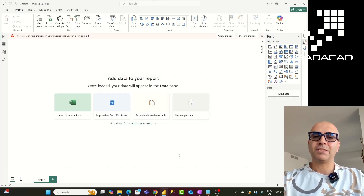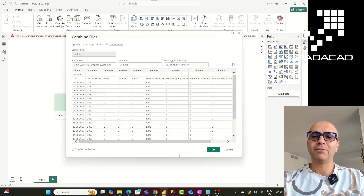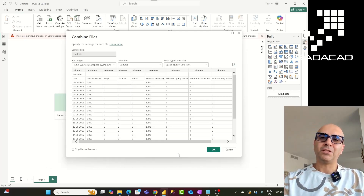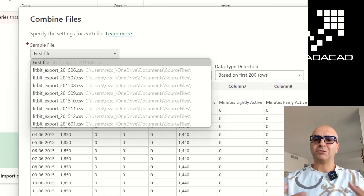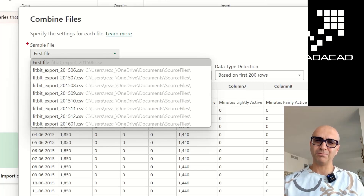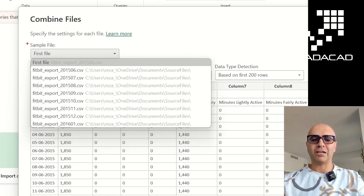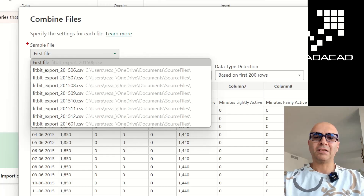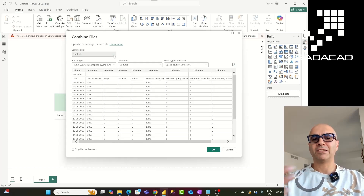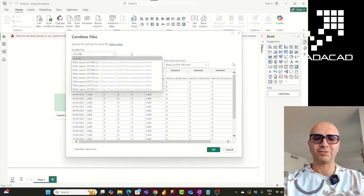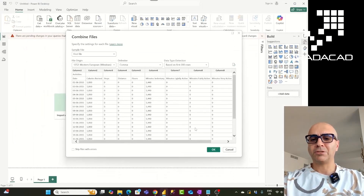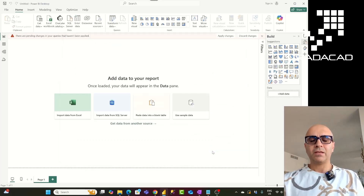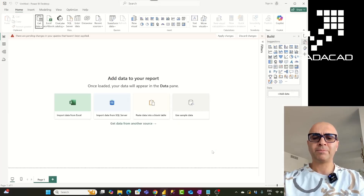When we choose to combine multiple files, one of the first steps is that it asks us to choose a sample file as a template. These files might not have exactly the same structure — one column might be missing in one file — so it's important to choose the file that has the most columns. If you use a template file that's missing a column that another file has, you won't get that information. For me, all files have the same structure, so I'll leave it as the first file. It correctly detected the CSV comma-separated format, so I'll click OK.